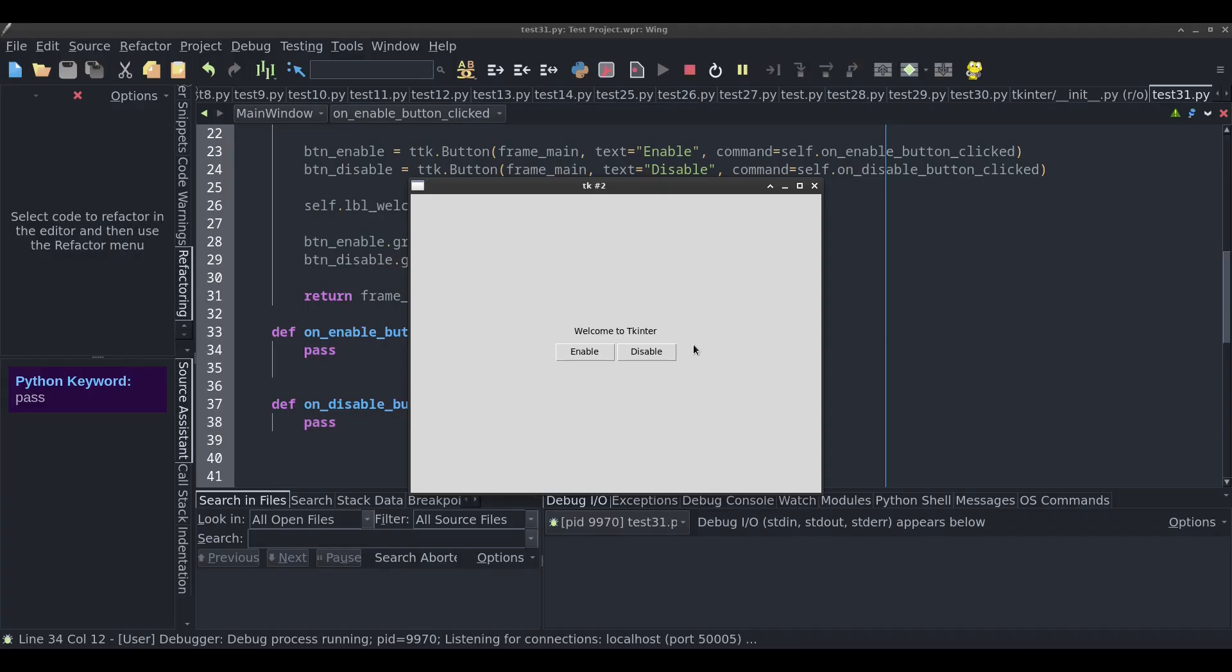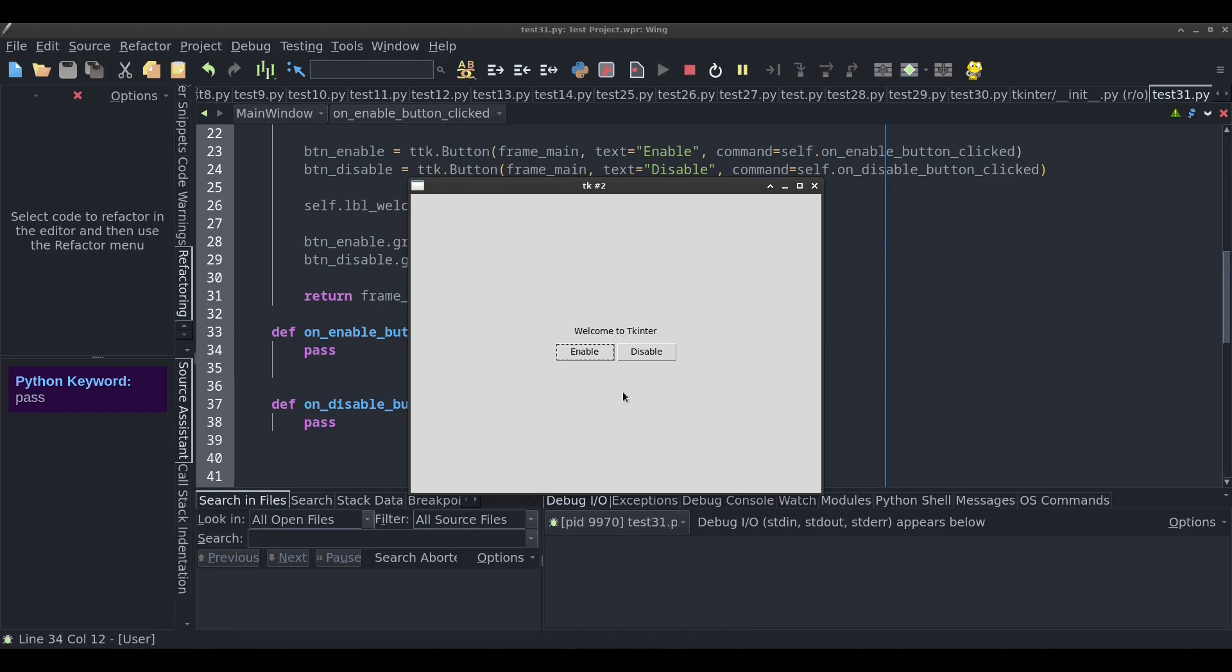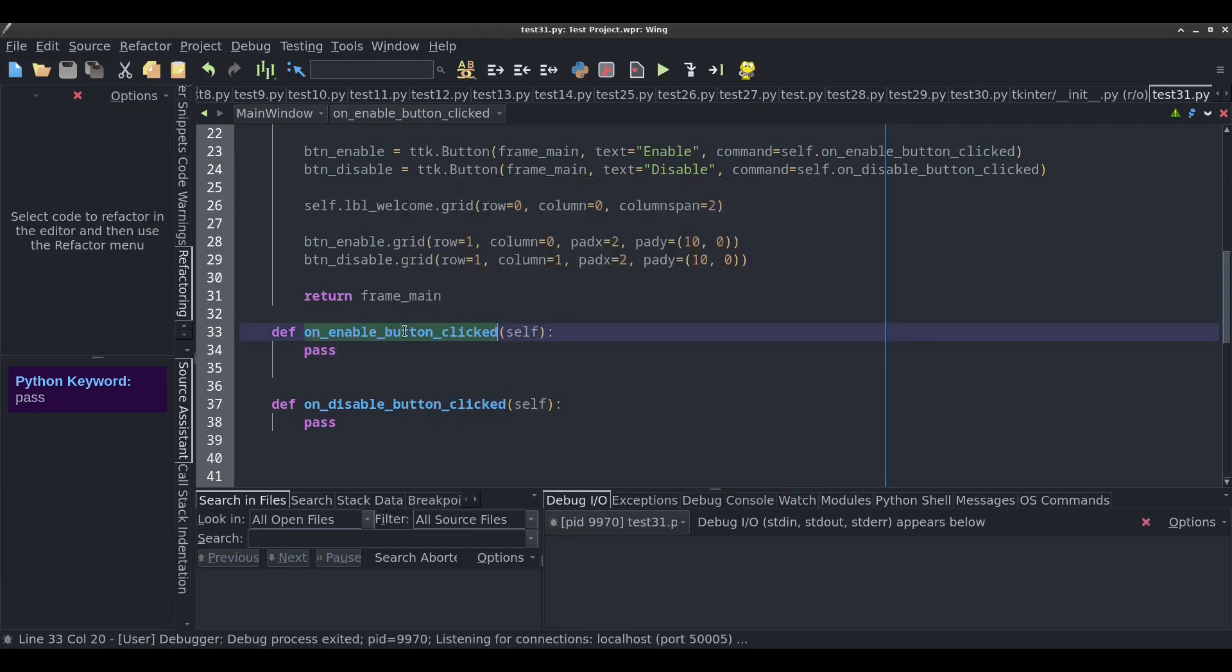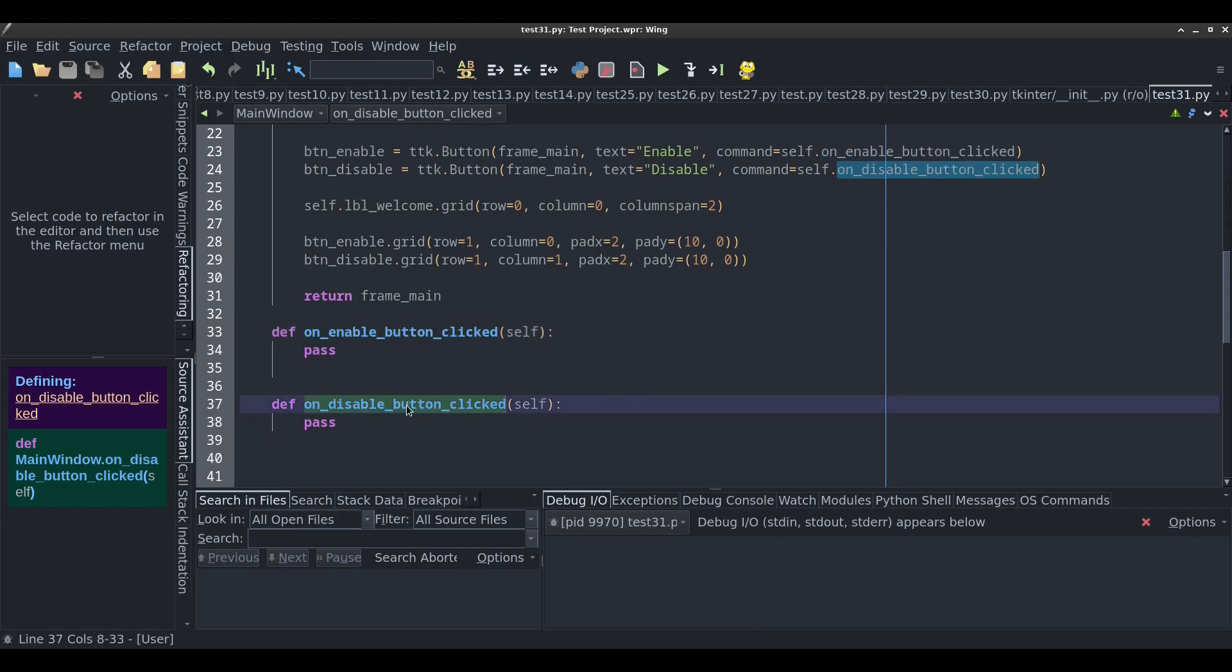We have our window here, and we have our label and two buttons. What I want to happen is when I click on disable, I want to disable this label. When I click on enable, I want to enable it back. Right now nothing's happening because there's no code behind them. This is the method that gets called when the enable button is clicked, and this is the method that gets called when the disable button gets clicked.